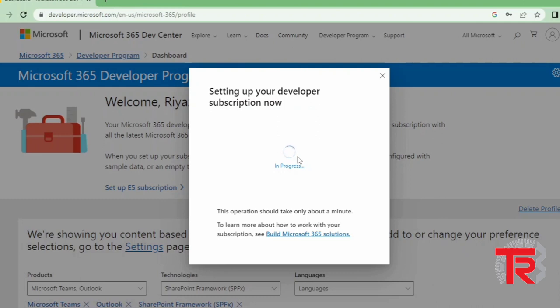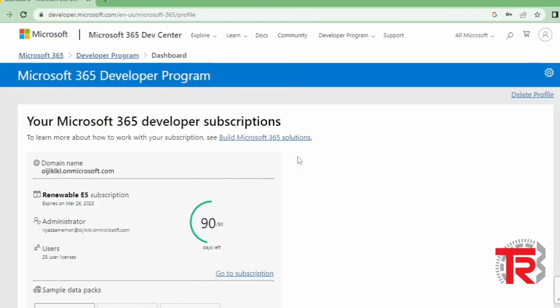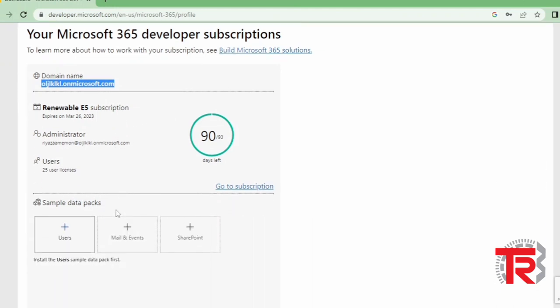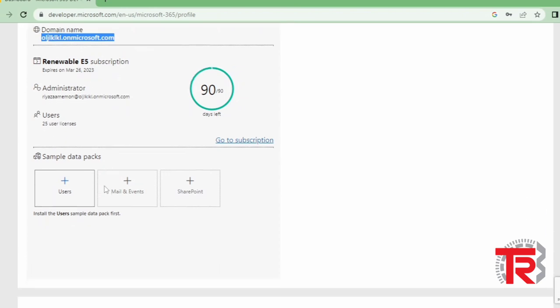After clicking on setup, it will take some time for setting up your developer subscription. So here it will give you 90 days validity for free of use. After 90 days you can also extend it by clicking here.